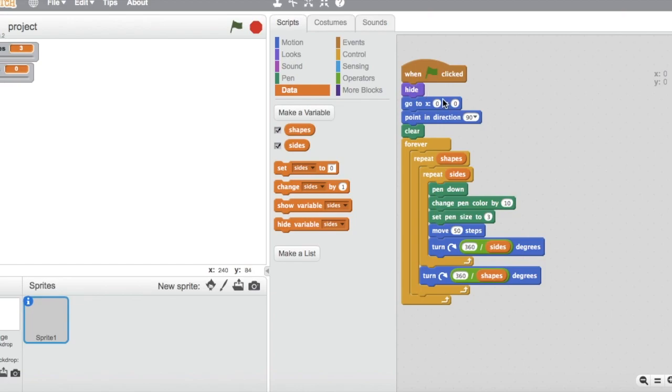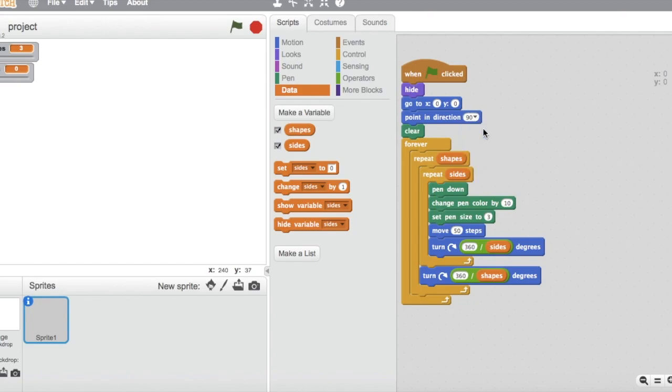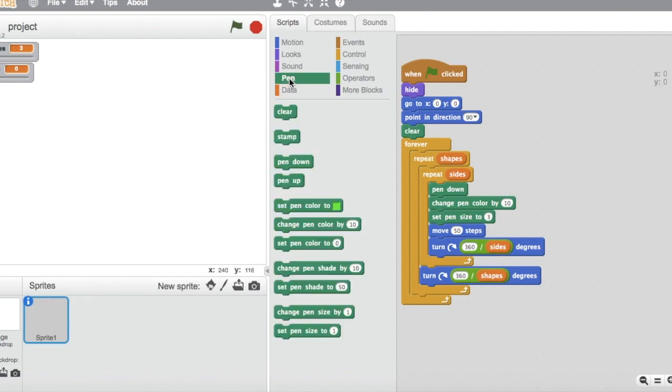After that, these two blocks over here set the pen in the middle and make the pen point right. Also, this clear block which is found in the pen option clears the stage making it spick and span for you to do another drawing.